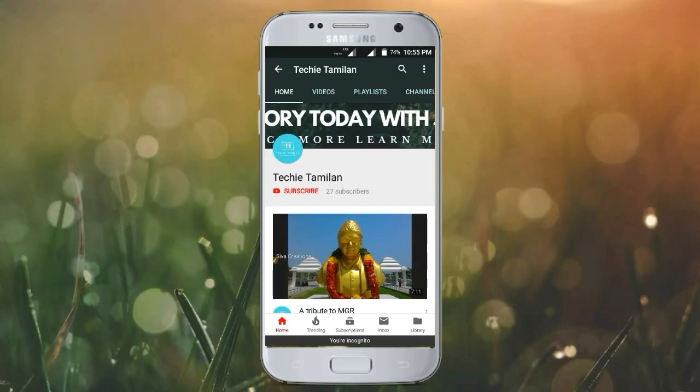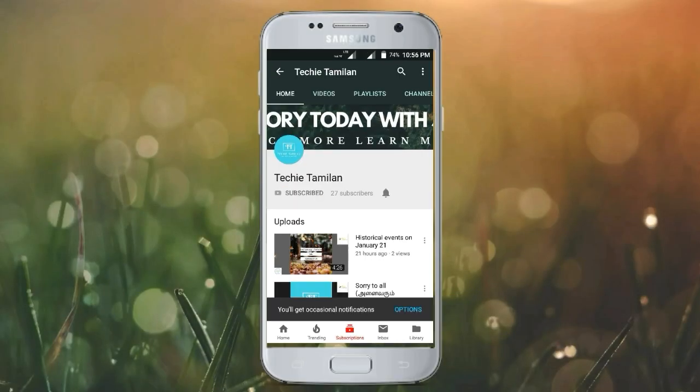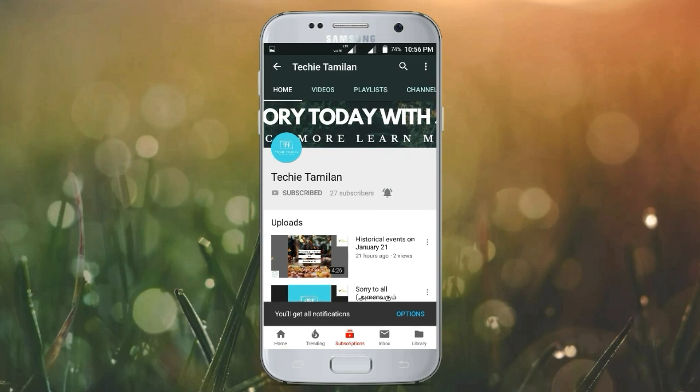Welcome to our channel. You can click the bell button. If you like this video, you will get a notification. Thank you.